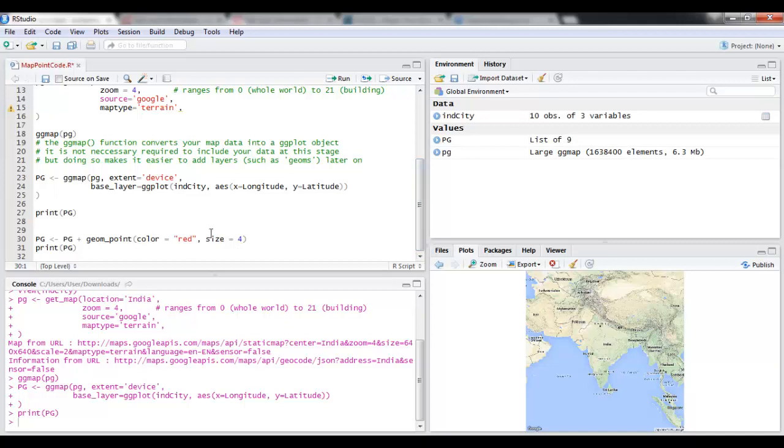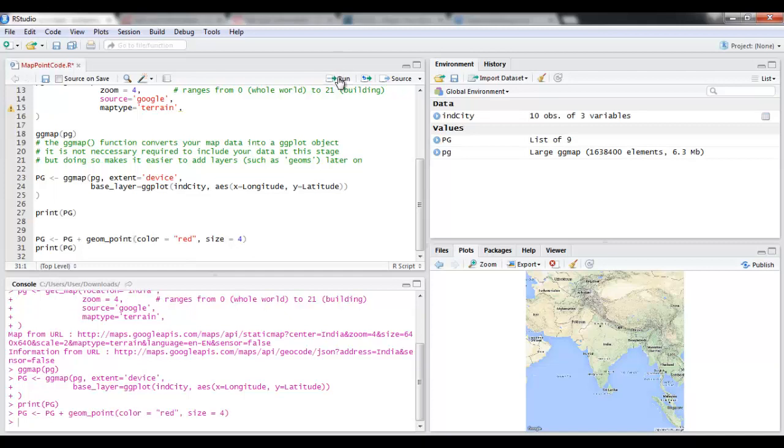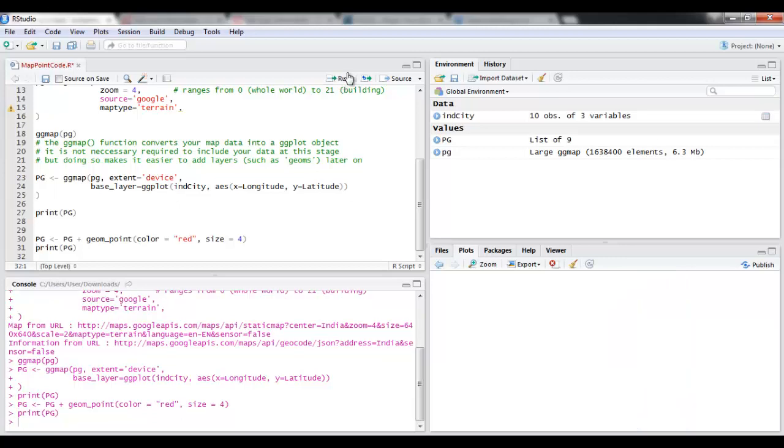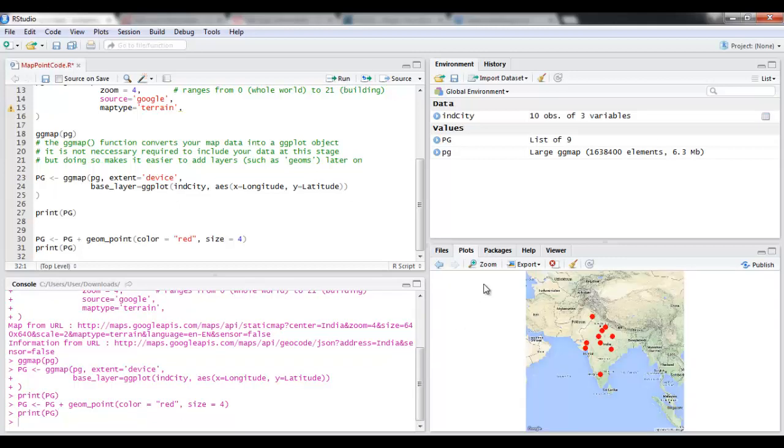So I'm just going to plot the point and I'm going to give them a color as red. So I'm going to plot geom_point and I'm going to give it color as red and size of the point is 4. And let's do this. Now when I print PG, you will notice that I have got these red points.